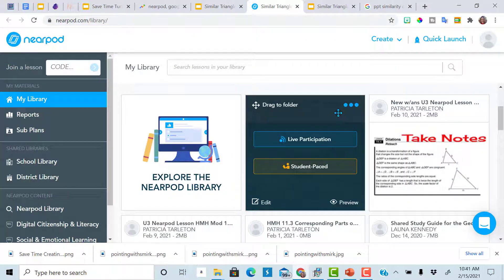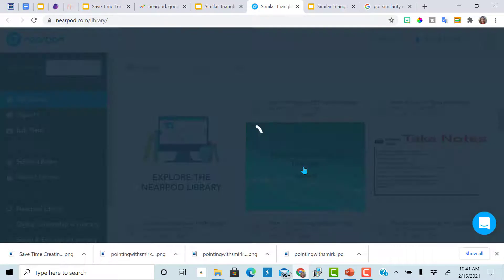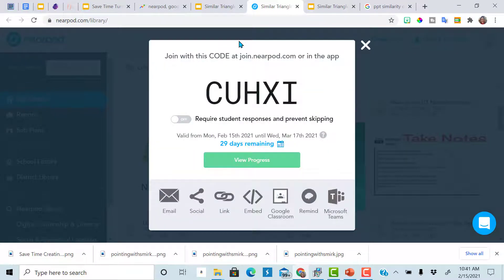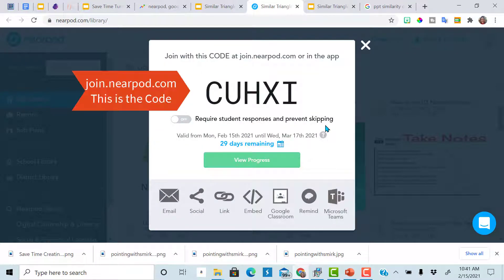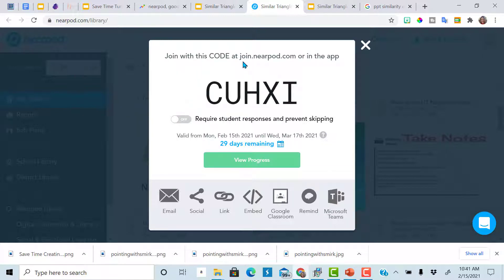These lessons you can do live. So during a Zoom call, Google meets, or you can assign it and they can do it self-paced. If you want them to do the join.nearpod.com, they would just type in this code and it would take them right to your assignment.